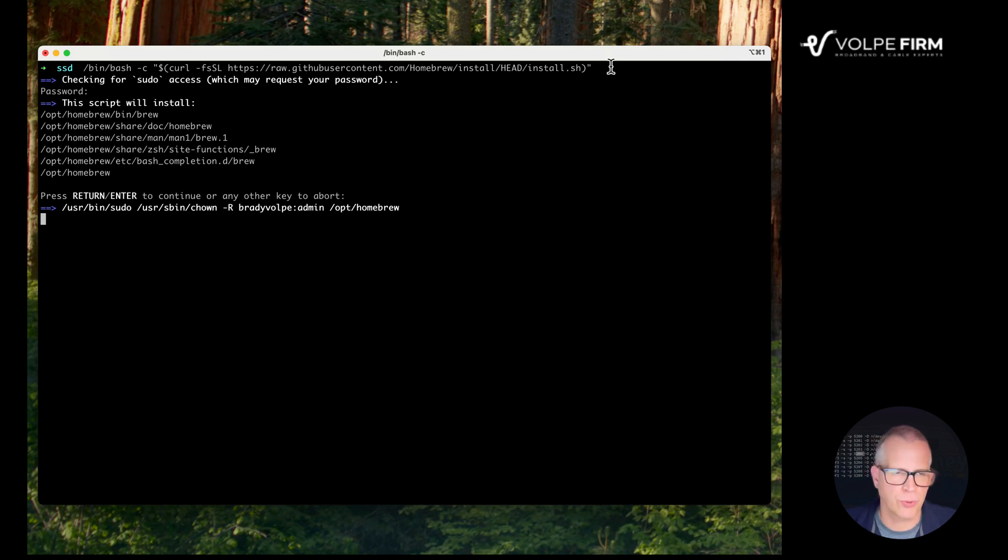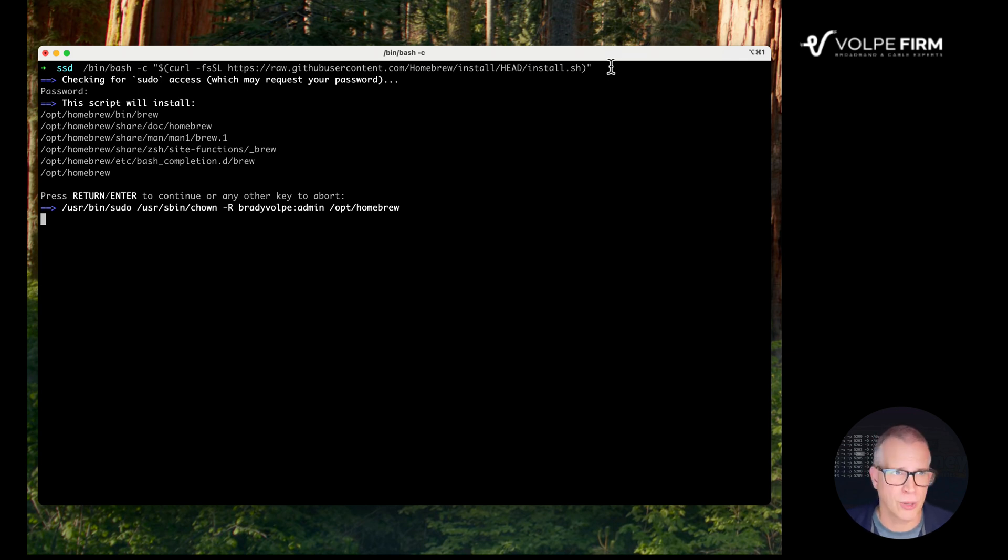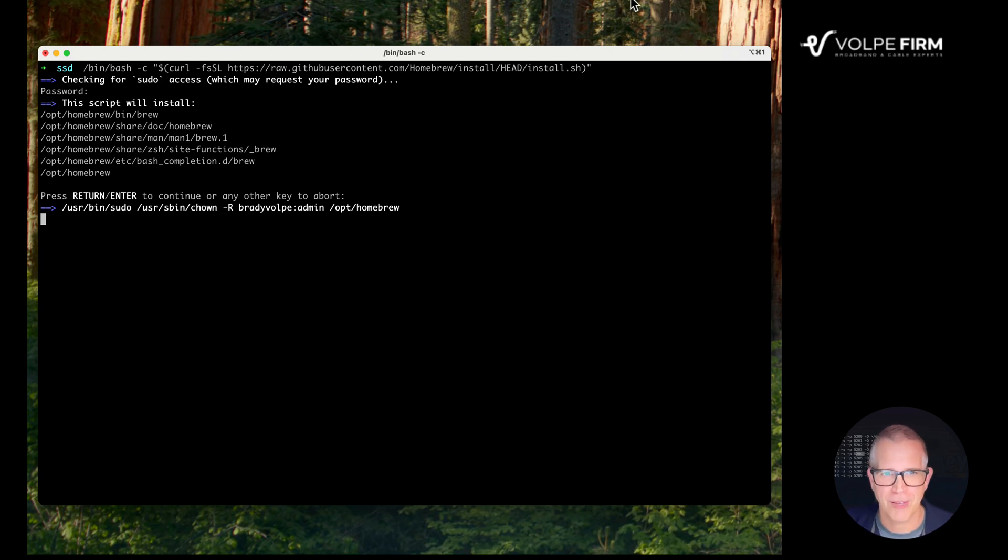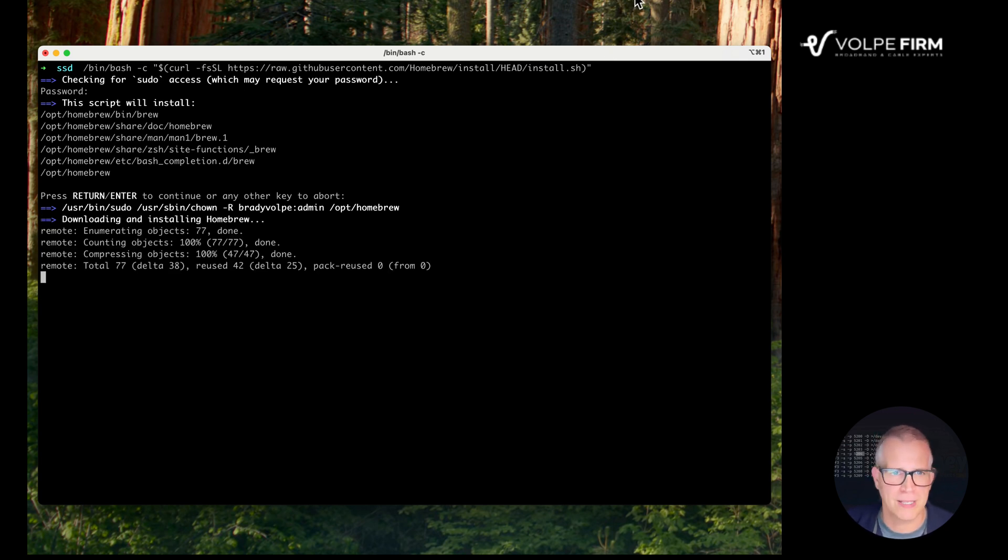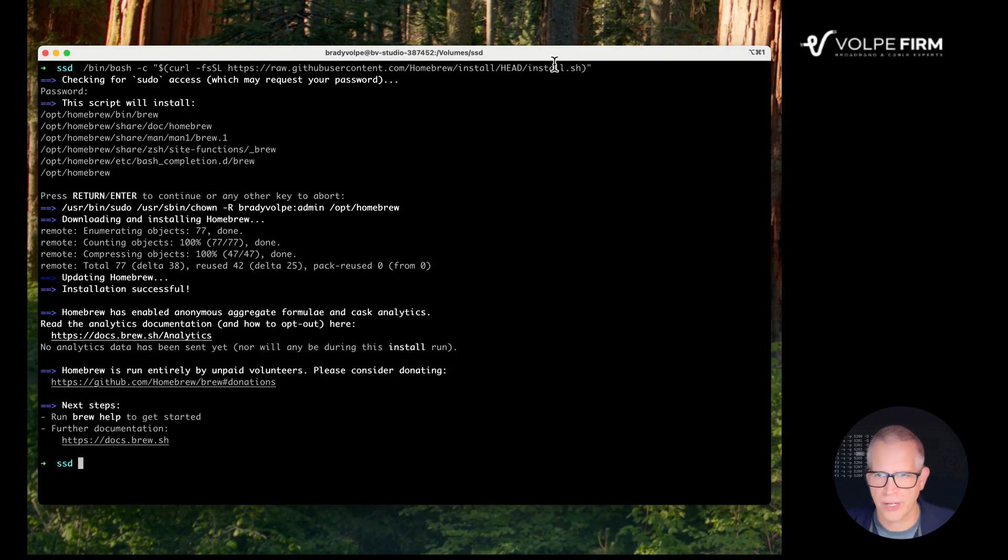I'll just fast forward through these. If you have not installed Homebrew before, it's going to take a while to do this. Don't get worried. This is a common thing. Homebrew has a lot of cool packages that you'll be using, and we're going to be using a lot of them. I'll go ahead and pause this, and we'll go ahead and get done here. All right. We're all done installing Homebrew.